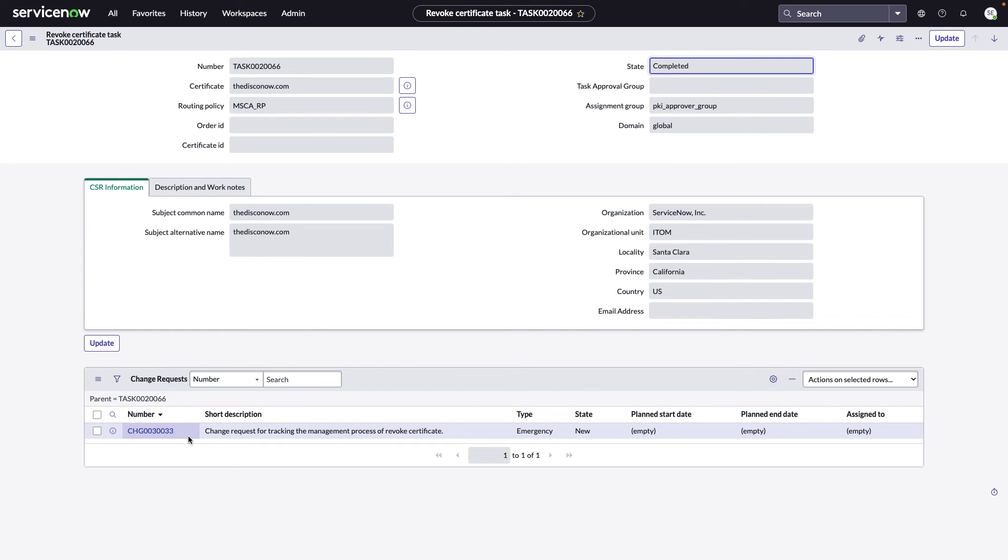We always create emergency changes by default out of the box with any revocations. You can change the properties of this if you'd like, but out of the box we create an emergency change so that you can have your emergency cab go ahead and process that through their process.